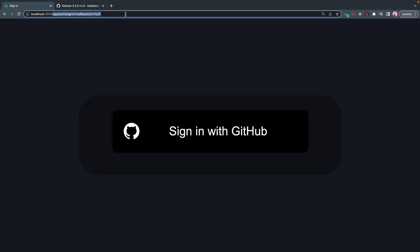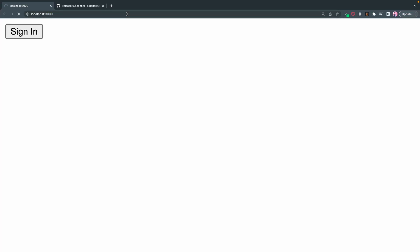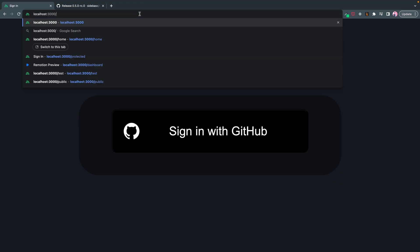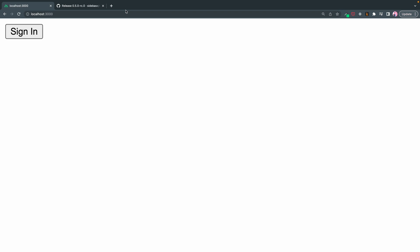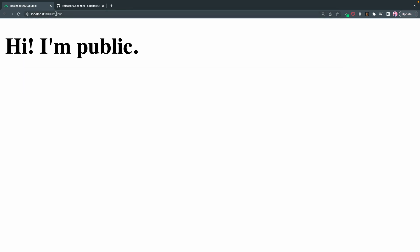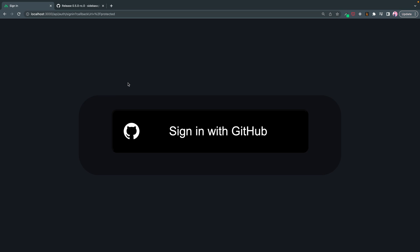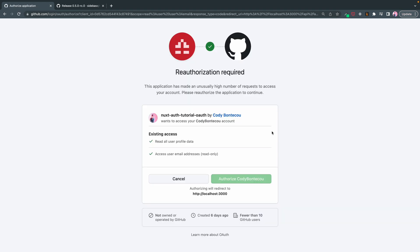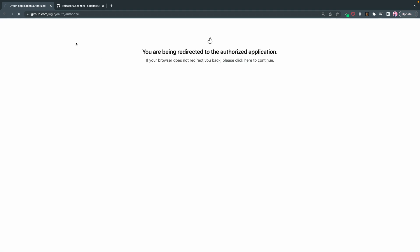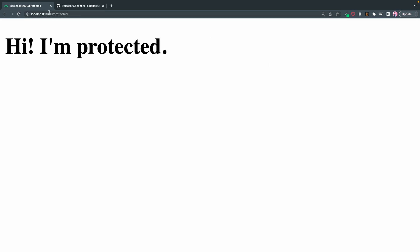we should be able to go to all of our pages. So we can go home and we can go to public, but we cannot go to protected. Protected redirects us to the sign in. So now if we sign in, reauthorization required, that's fine. Now we can view protected and again, we can view home and public.